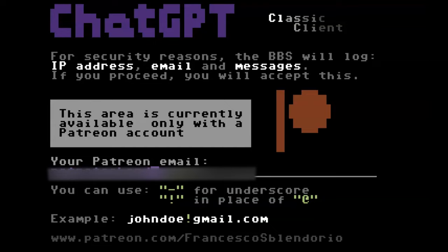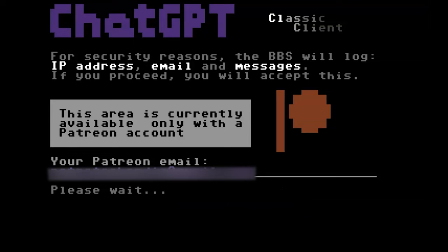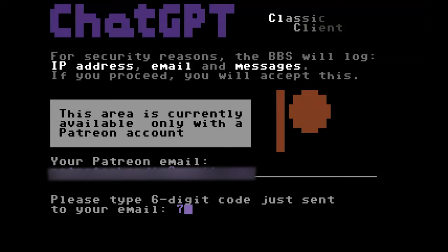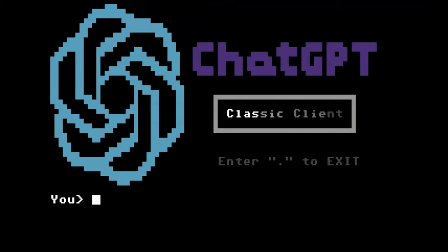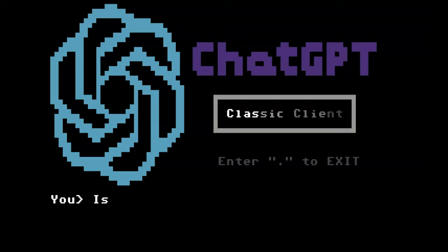To access the ChatGPT section of Retro Campus BBS, you do have to be a Patreon supporter. You type in your email and it emails you a verification code — which is actually really cool when you're using that on vintage hardware, because you get an access code in your email. After that, you're in ChatGPT.